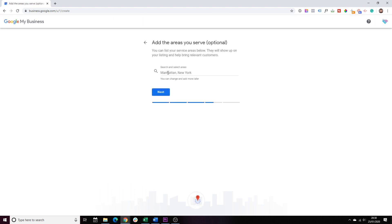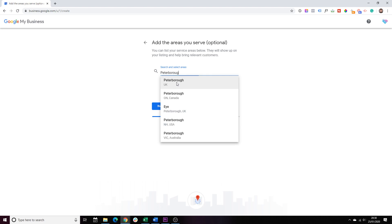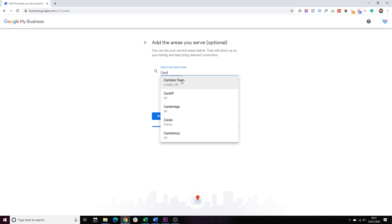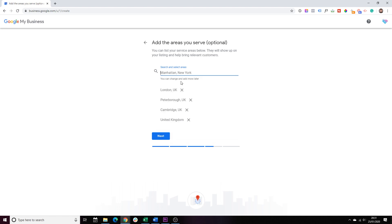So, now we can actually add those locations, so let's say London, Peterborough, Cambridge, or if you serve the whole country, you can actually do that as well. United Kingdom, United States. There we go. All done. Click Next.